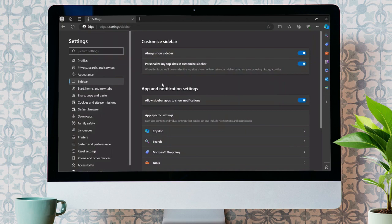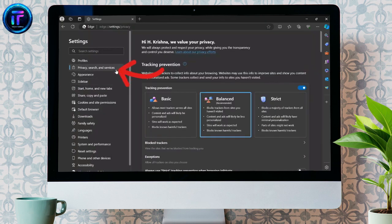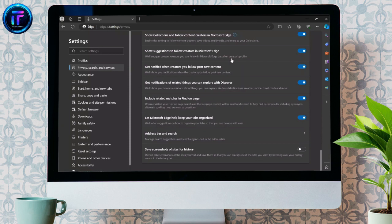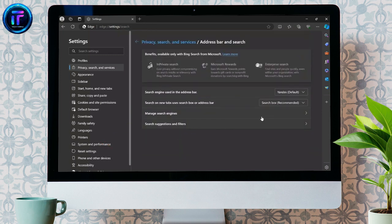Now, after going into all sidebar settings, you will see this privacy, search, and services option. Just simply scroll down to the bottom and you will find this address bar and search option down here. Click into that.